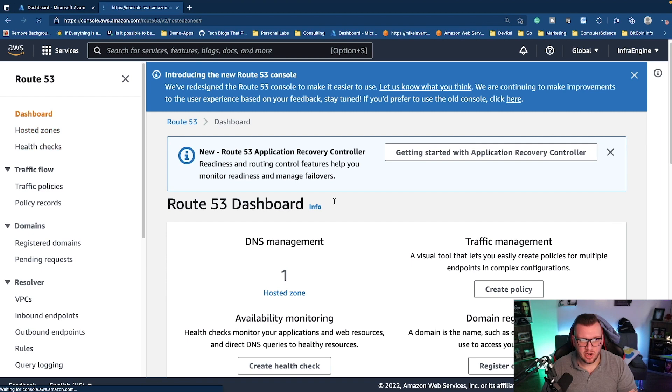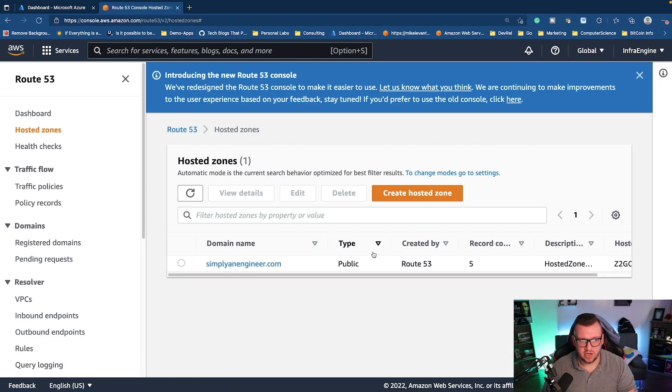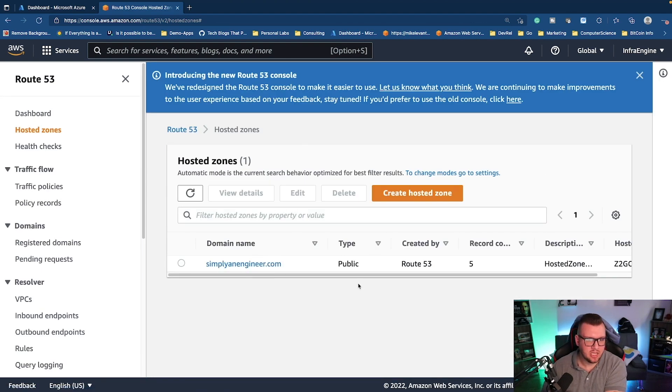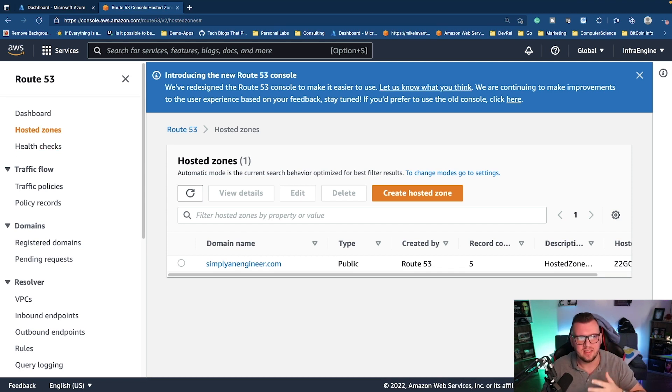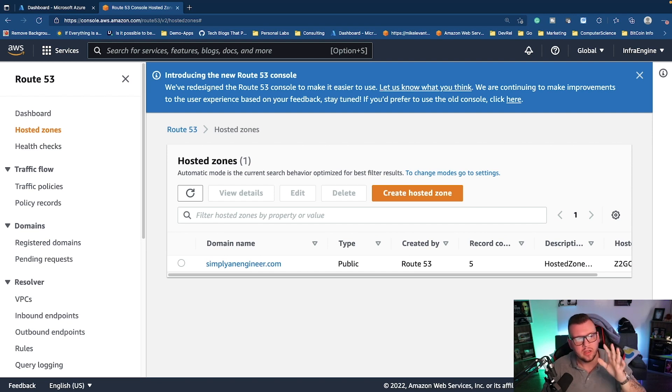You have hosted zones, and so, for example, I have a domain name here that I own and this is a hosted zone. Now I don't want to freak you out if you don't know all this stuff. It's perfectly fine. These are the types of things that we're going to be talking about and going over.